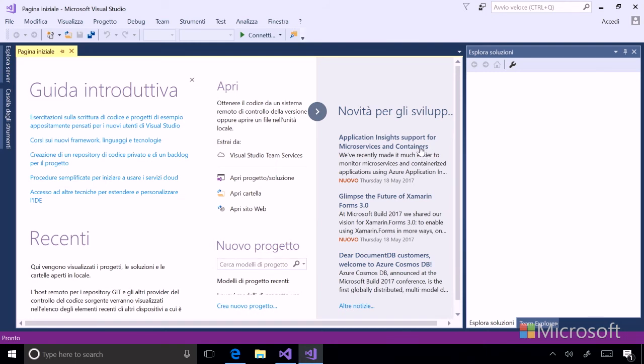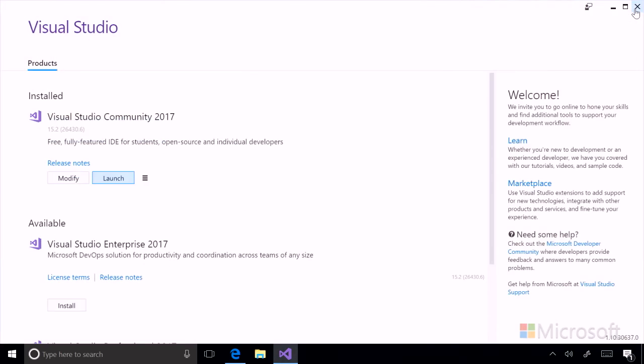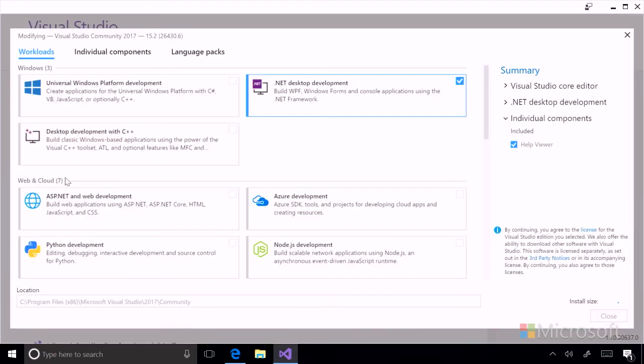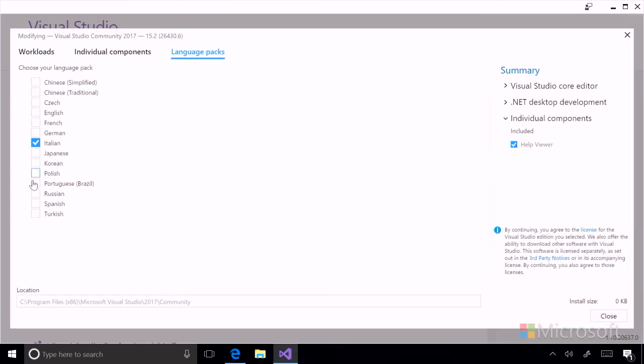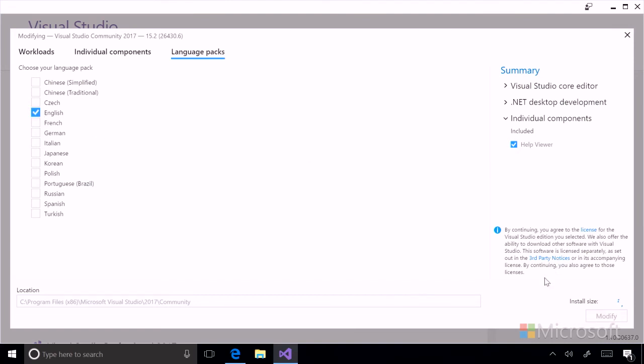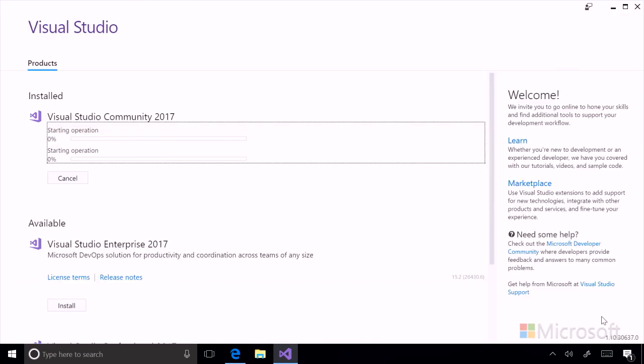Now that we've successfully installed Visual Studio in Italian, let's revert back to English. This is very simple. Close Visual Studio. Go back to your Visual Studio installer. Click modify. Click language packs. Uncheck Italian. Check English. Click modify. And then that process will begin.